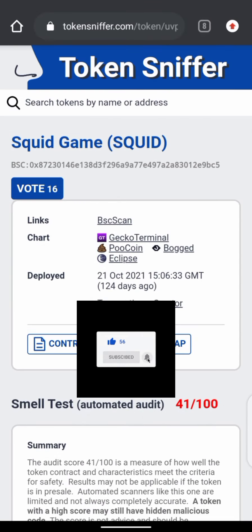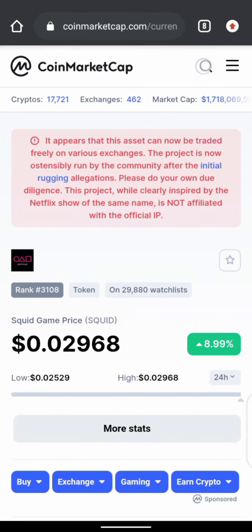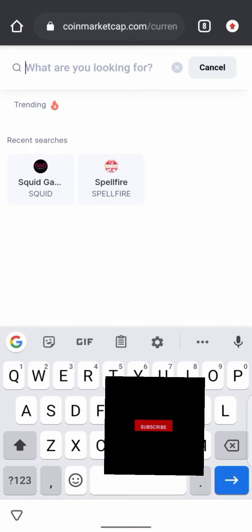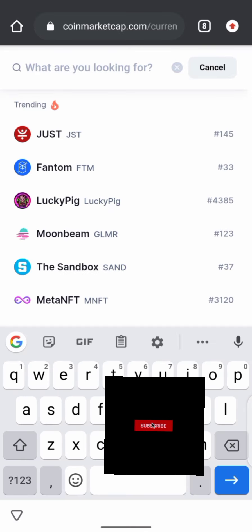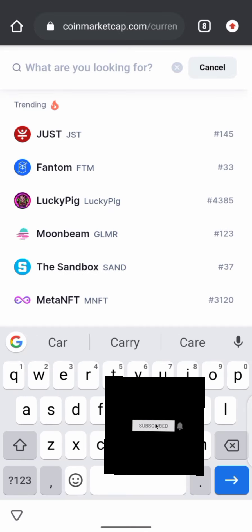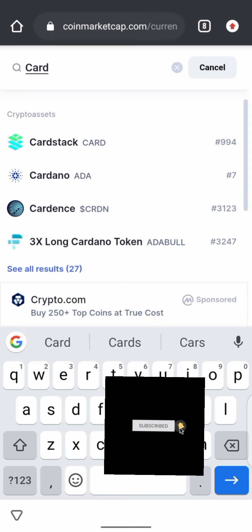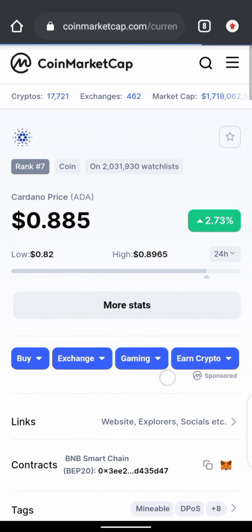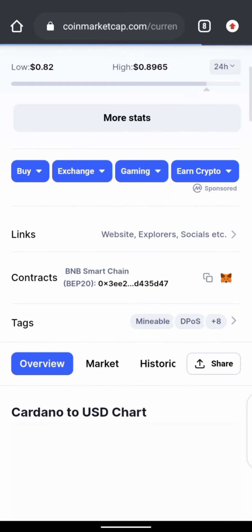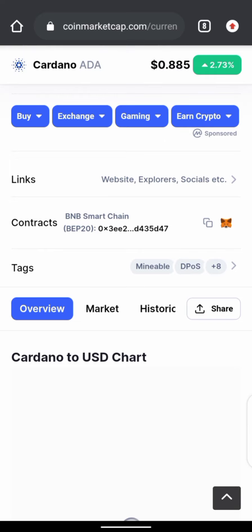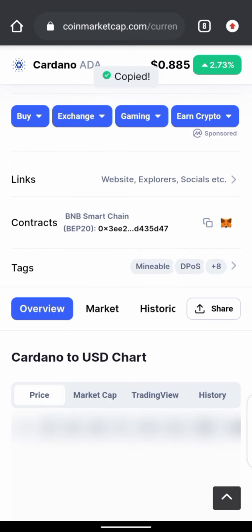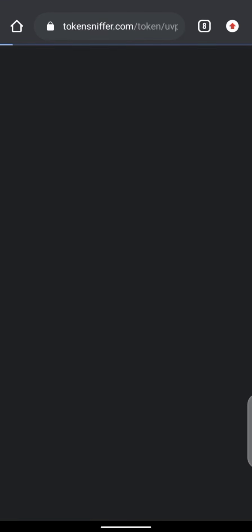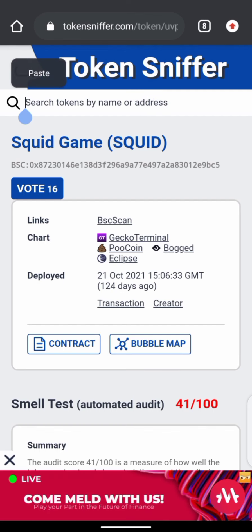Now I'd like to use another token as an example. Going back to CoinMarketCap, I'll search for Cardano. I search Cardano, find it, and copy the contract address. Then I go back to Token Sniffer, open it up, paste the address, and search.